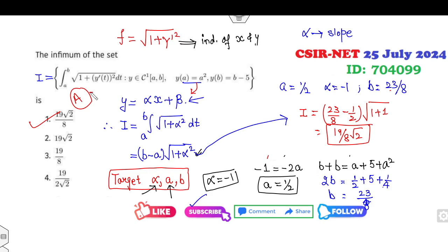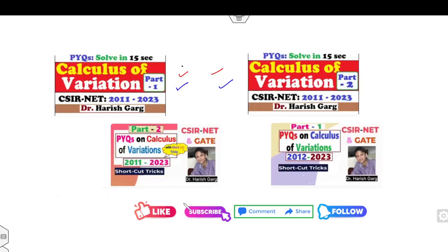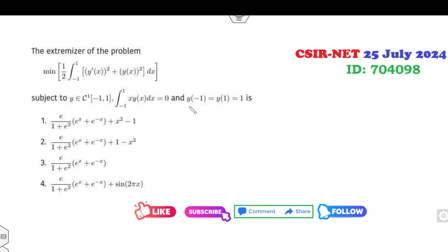So you can see that it's a very simple approach — just like finding the maximum or minimum of a function of two variables. Don't forget to like and comment on this video. Now let's look at the second part, which is again from calculus of variations.